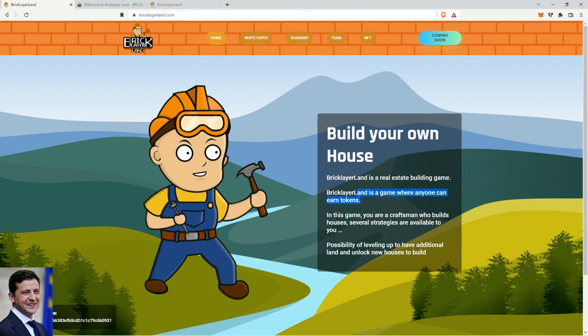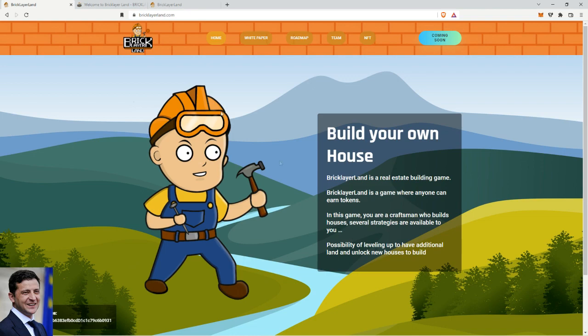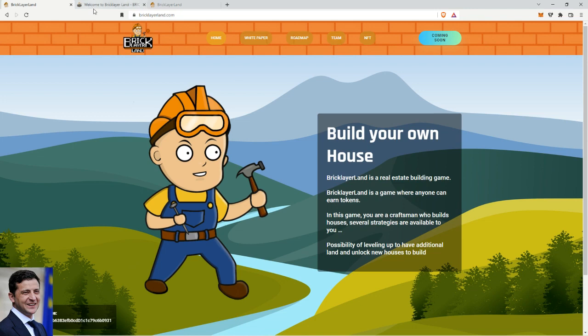Just the front page: Build Your Own House. Bricklayer Land is a real estate building game. Bricklayer is a game where anyone can earn tokens. You're a craftsman who builds houses, several strategies are available to you. Then you got the white paper, the roadmap, team, and NFTs.